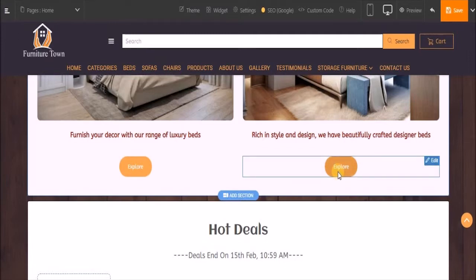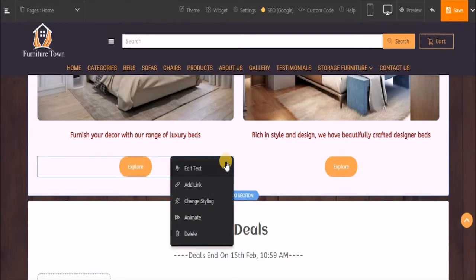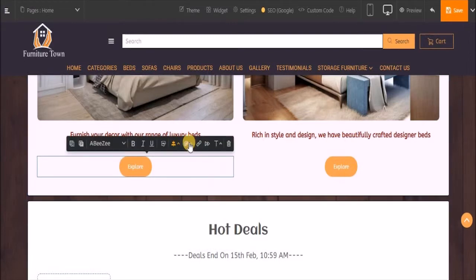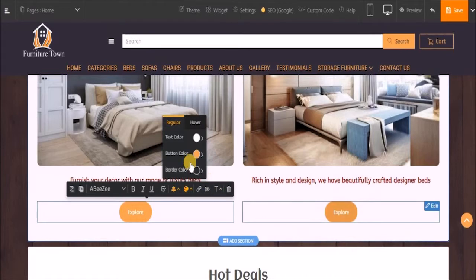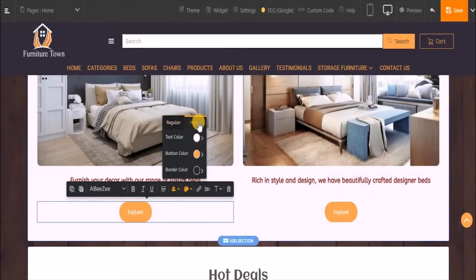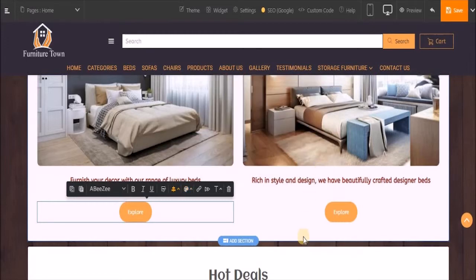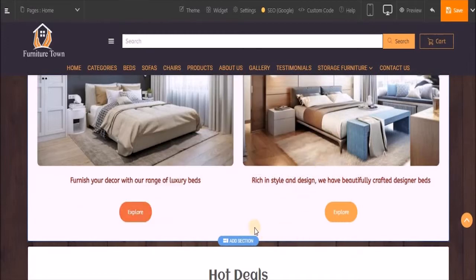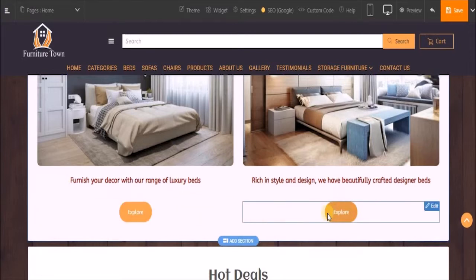Now I want to give it a hover effect - whenever my customer hovers over this button, the button color should change. It's very simple. Click on edit, go to change styling, go to color. Here you have two sections: regular is the appearance of this button, and next you have the hover effect. Click on hover. They'll ask you for the button color. I'll change the button color to this and click on apply. Let's hover on this button. That's how you apply a hover effect on your button.